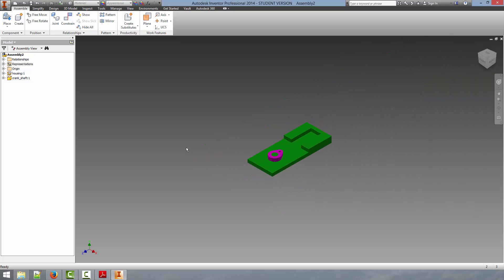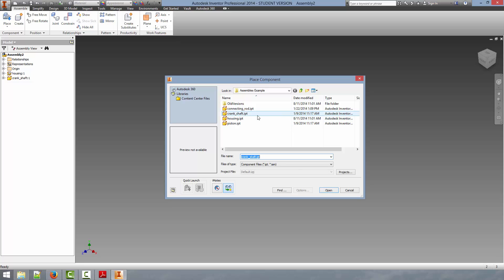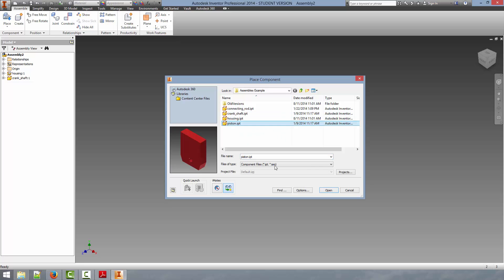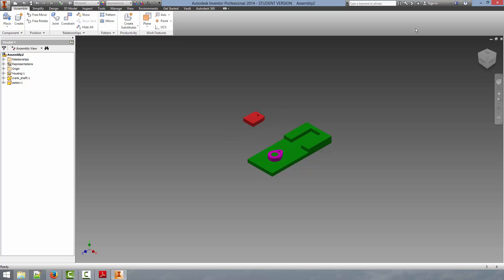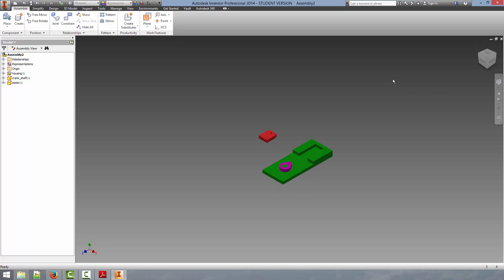Now, we can continue by adding the next part. This is going to be the piston itself. We'll select it and click open. Again, this brings the place part mouse icon up. We can place the part and hit escape. Again, the part is now placed arbitrarily in space. And we have to apply the constraints to it.